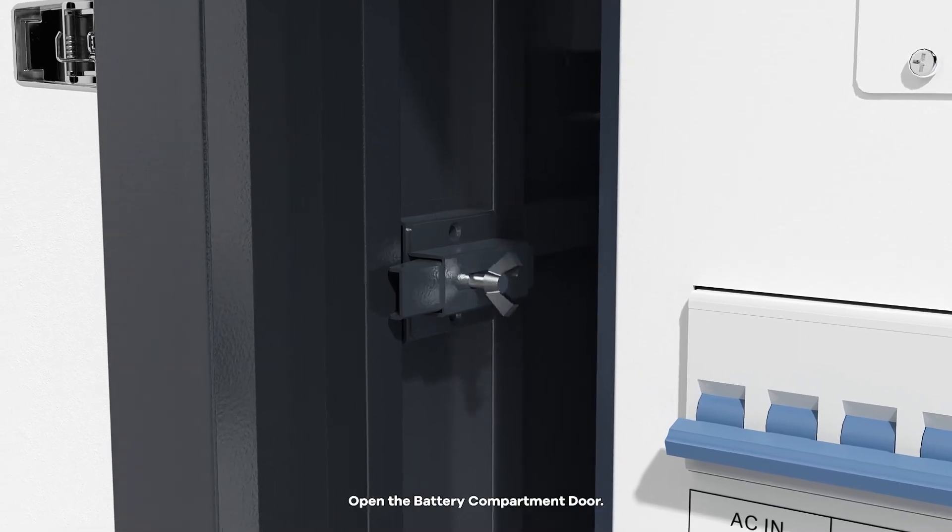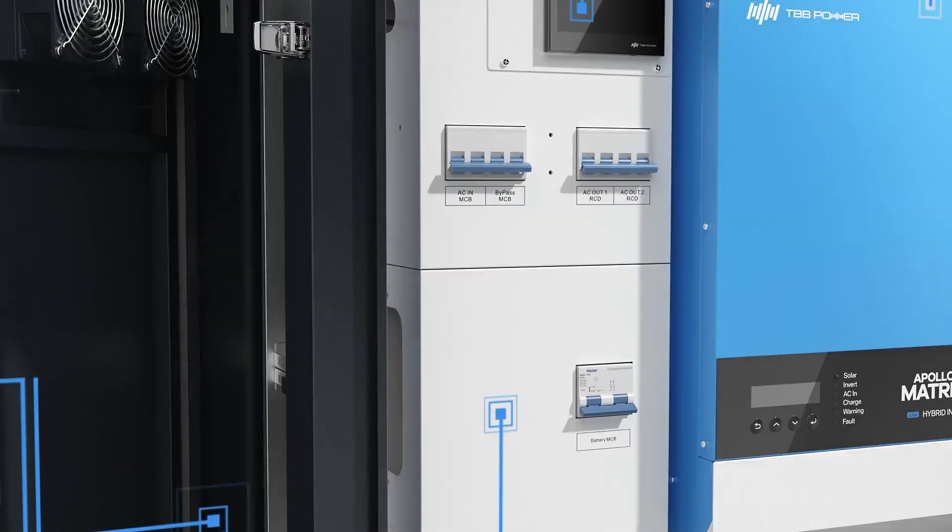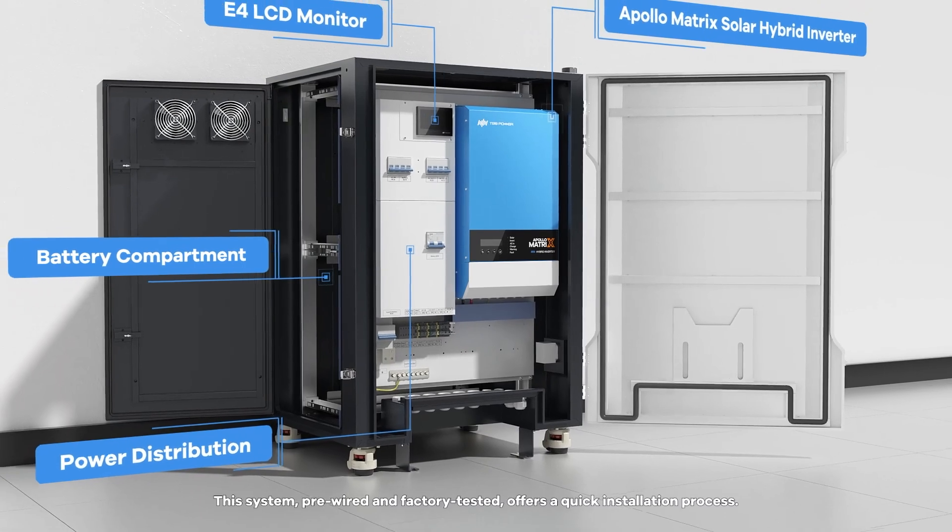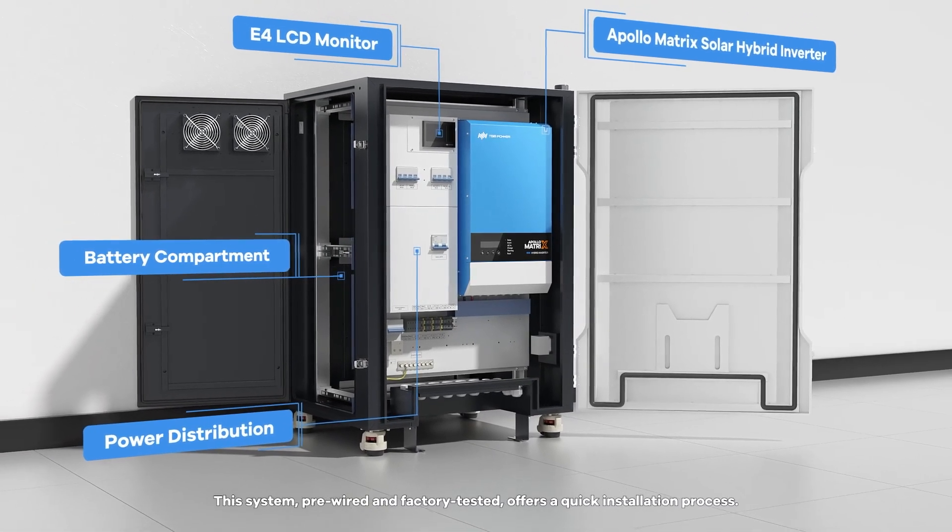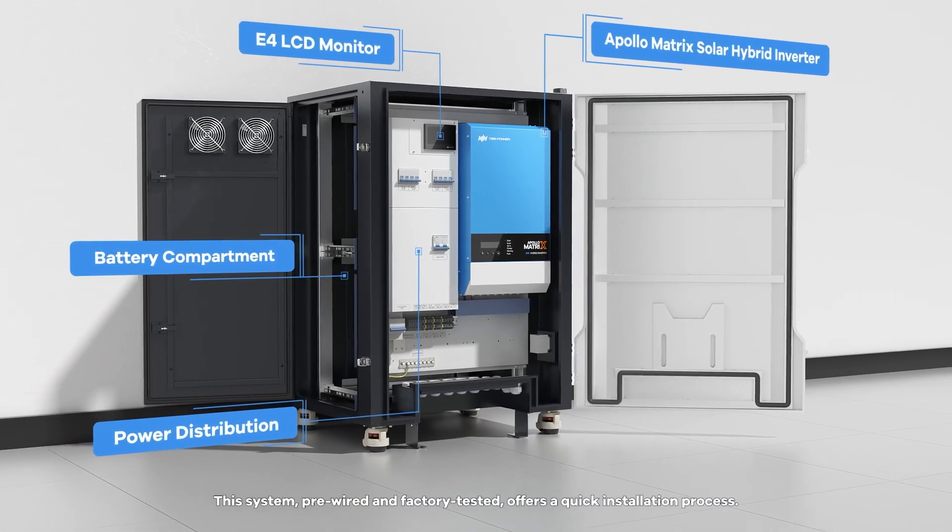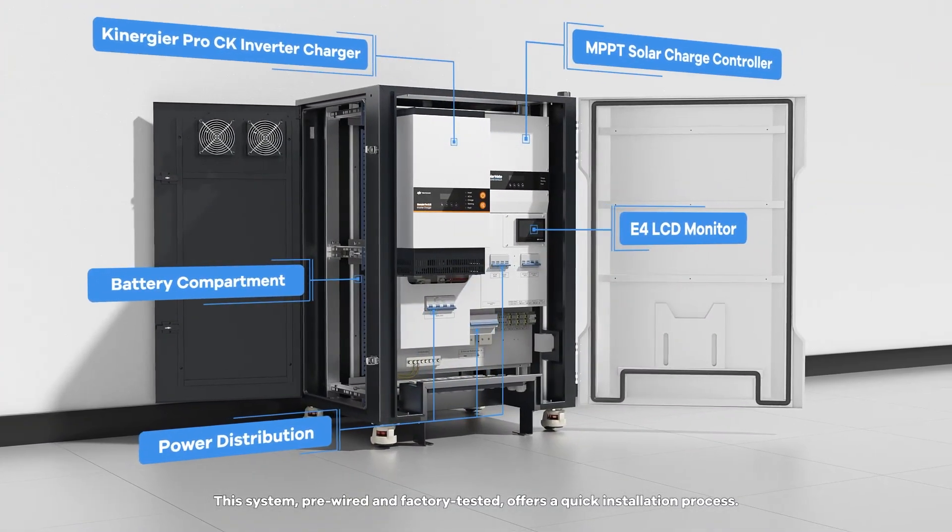Open the battery compartment door. This system, pre-wired and factory tested, offers a quick installation process.